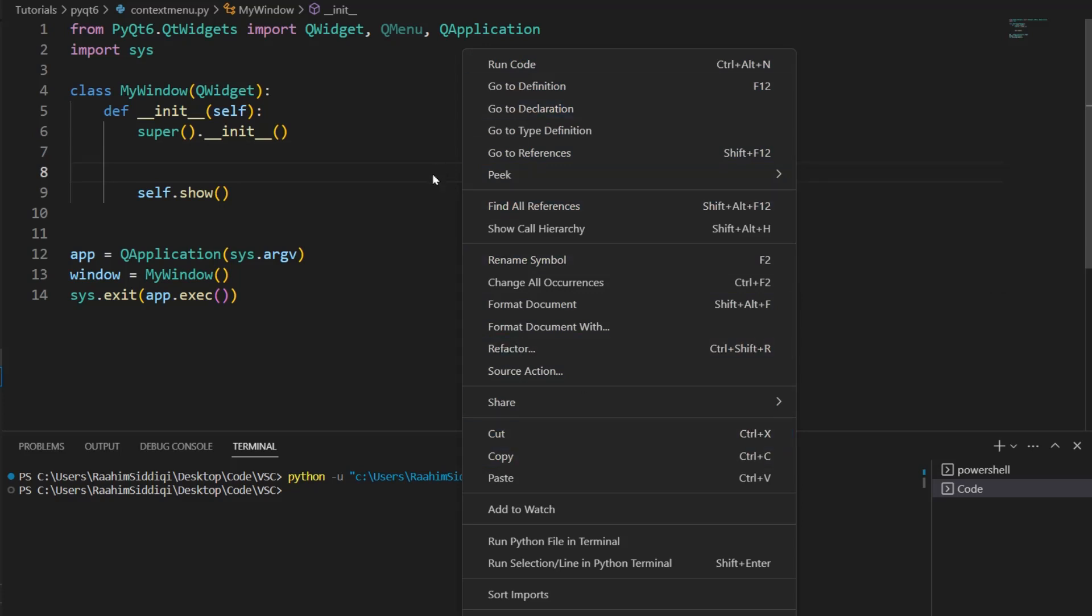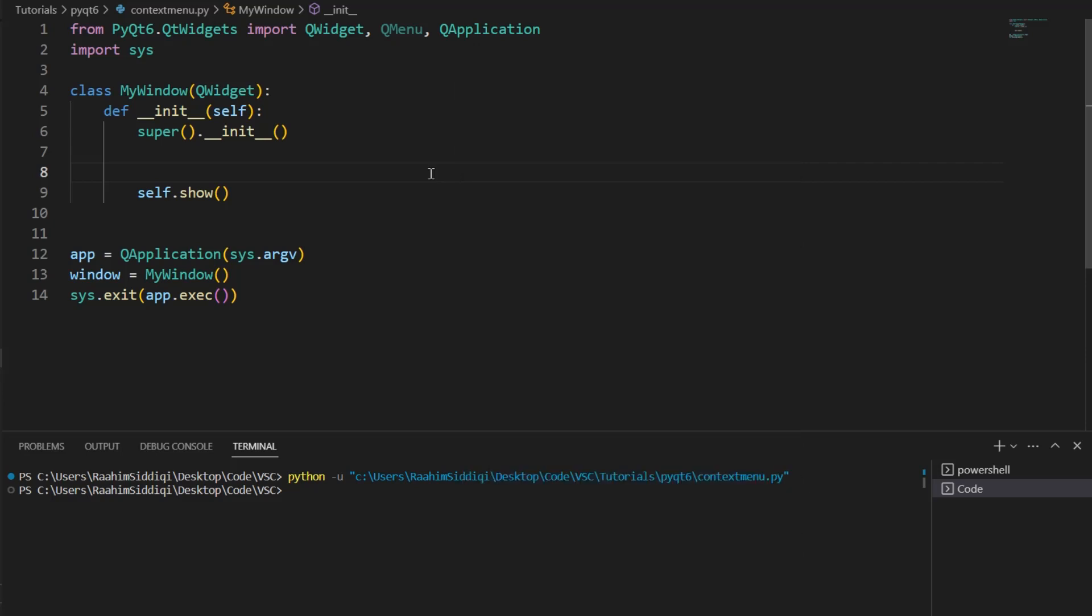This is what we call a context menu. So, how do we create this and add it into our PyQt6 application? That's what this video is all about. Let's begin.